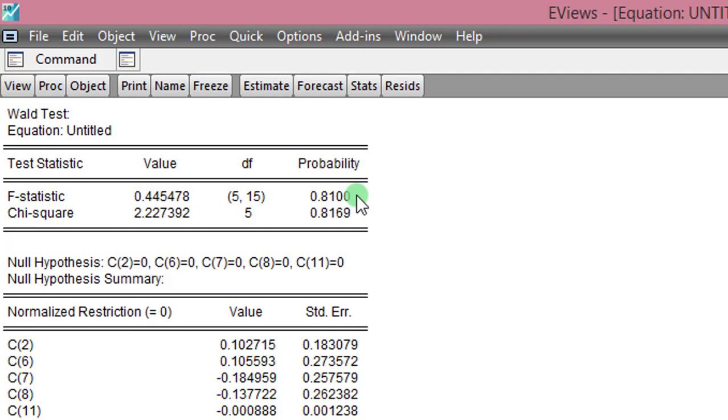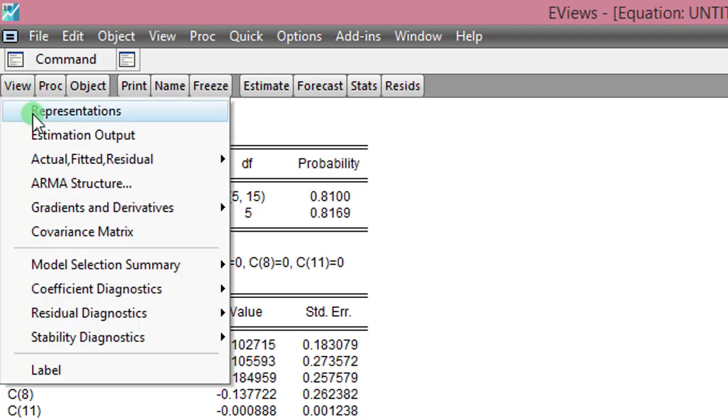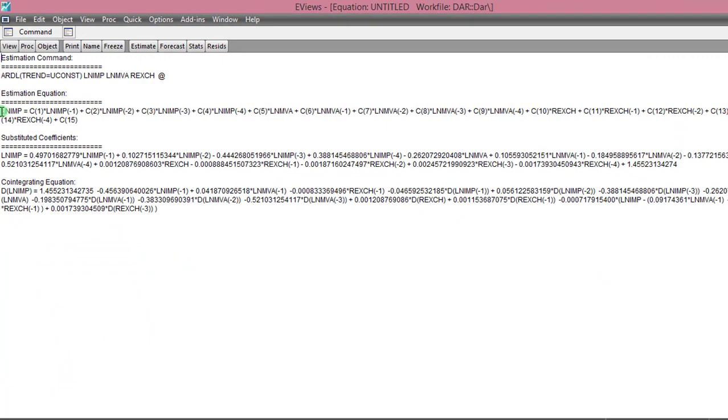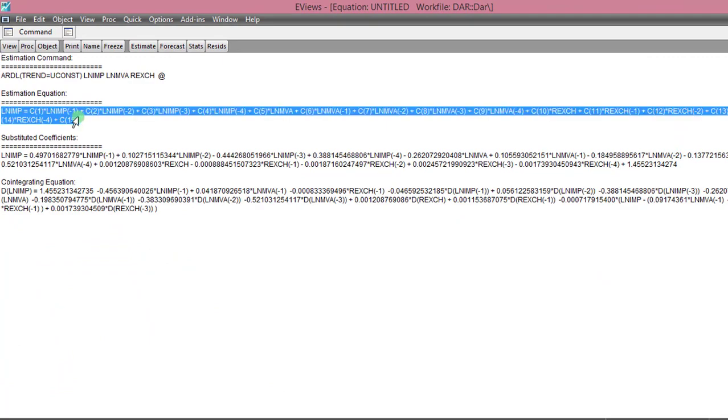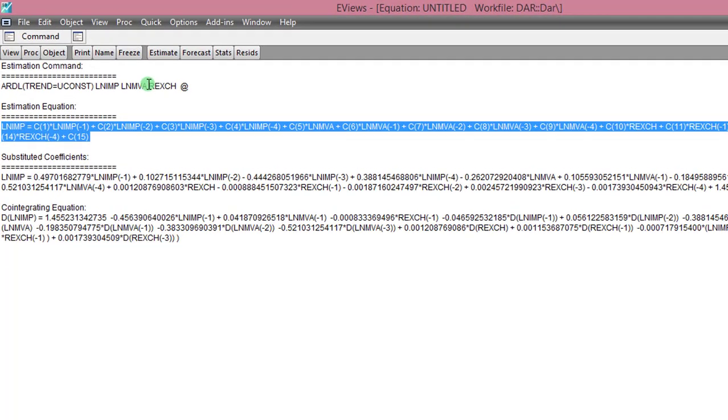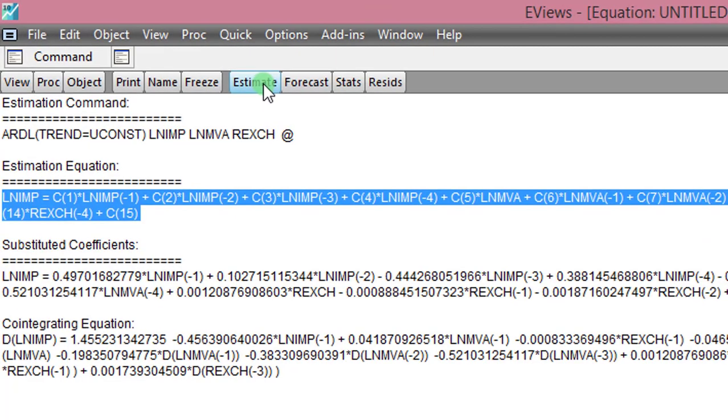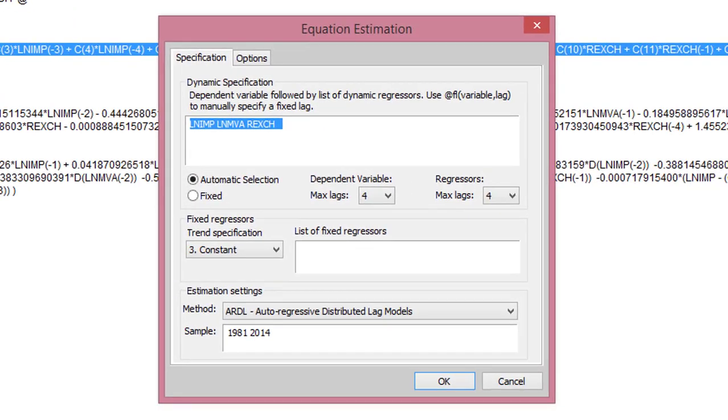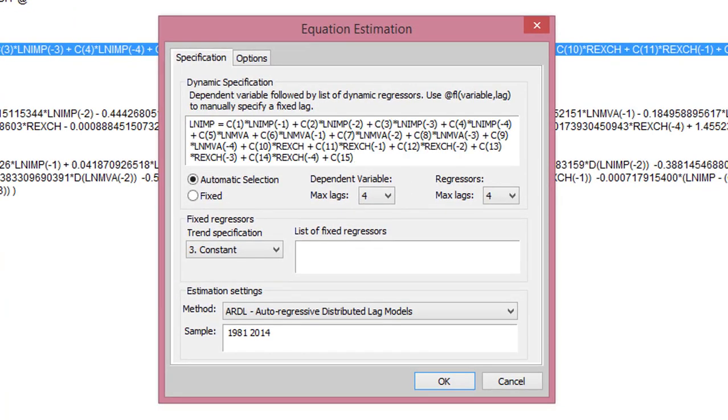So I copy out the entire equation. I click on representation. Then I highlight all this. I copy it. I click on estimate. I paste.